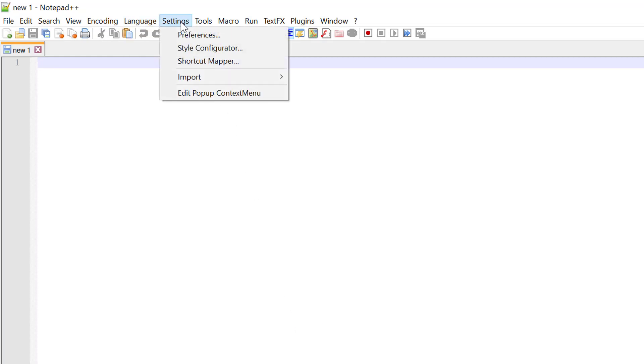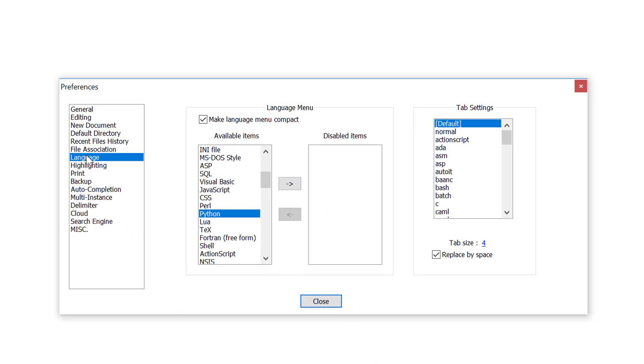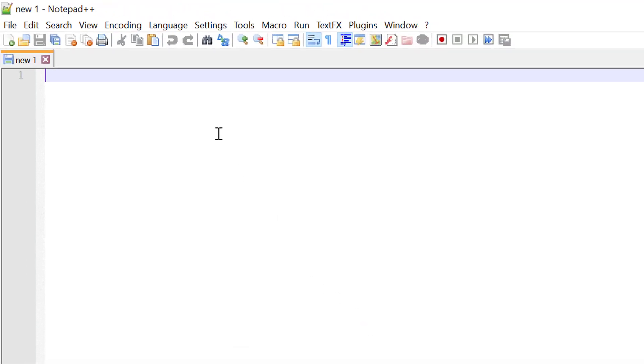Go to your settings menu, click preferences, select language, Python, and then select this option called replace by space. I'll close this out, and let's now create the command file for our add-on.